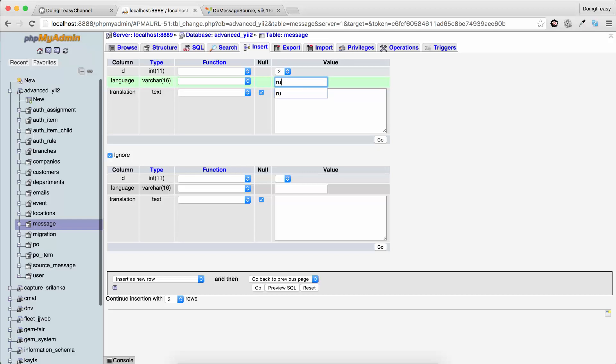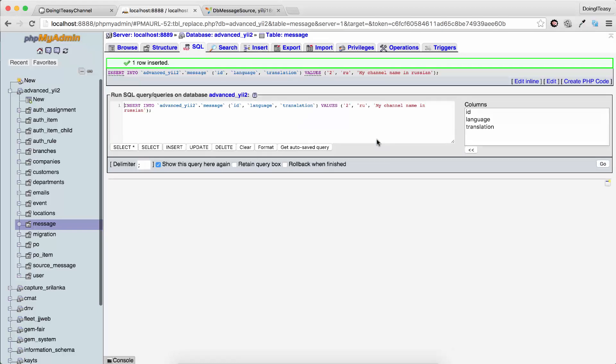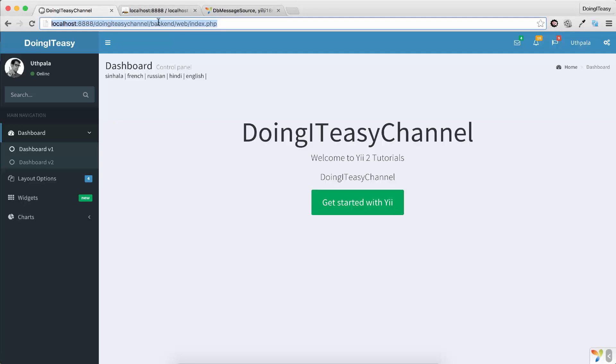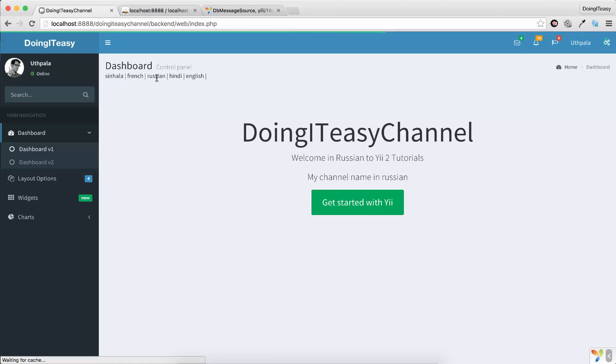And I say my channel name in Russian. I'm going to refresh and change to Russian, and it says my channel name in Russian. So that's about it.